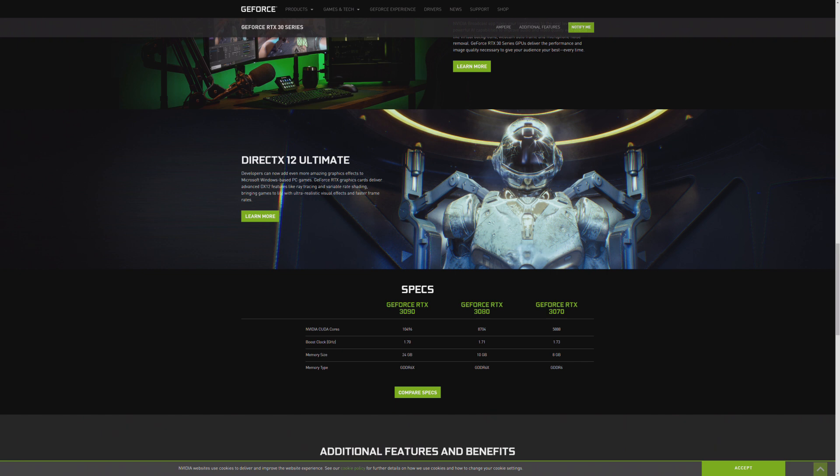This generation of GPUs delivers the most performance from one generation to the next that we've ever seen. So today we've got the 3070, 3080, and the 3090. The 3090 tops out at $1499, 24 gigs of RAM on board.